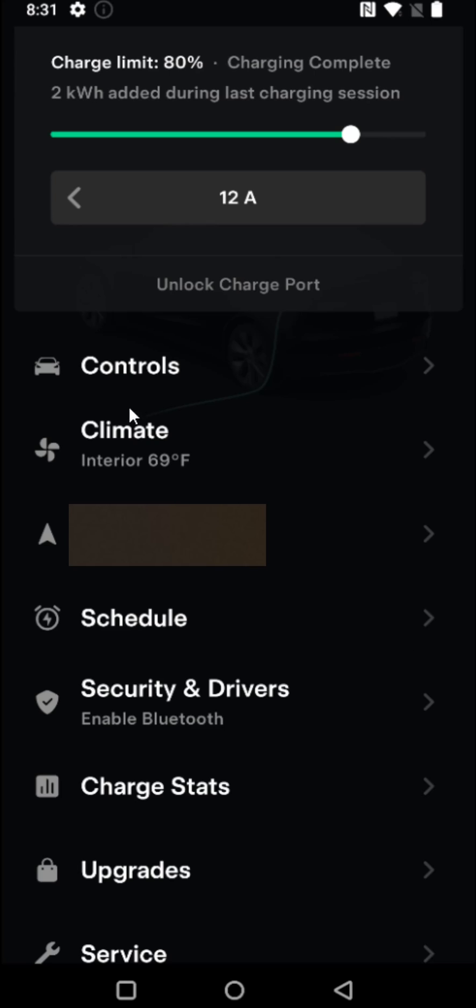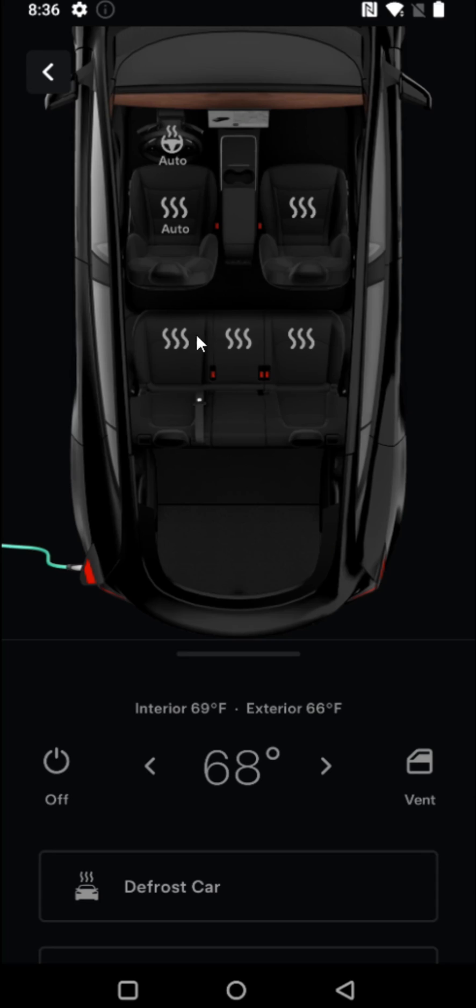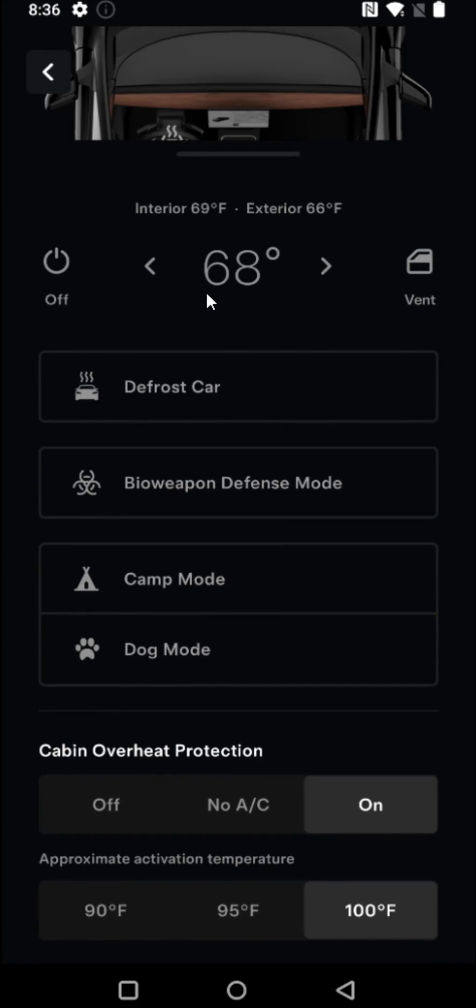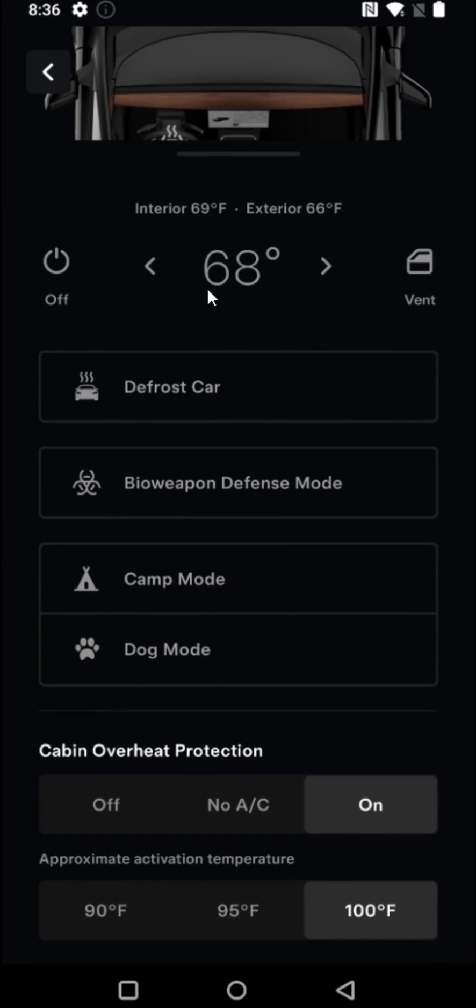So now back on our homepage, the next thing that we want to open up is our Climate option. And from our climate page, we want to find cabin overheat protection and make sure this is turned off. Scrolling down towards the bottom, we can see cabin overheat protection right here. This is another one of those things that can drain the battery.